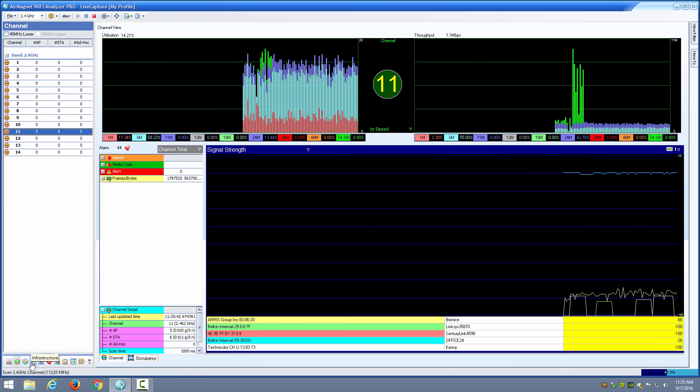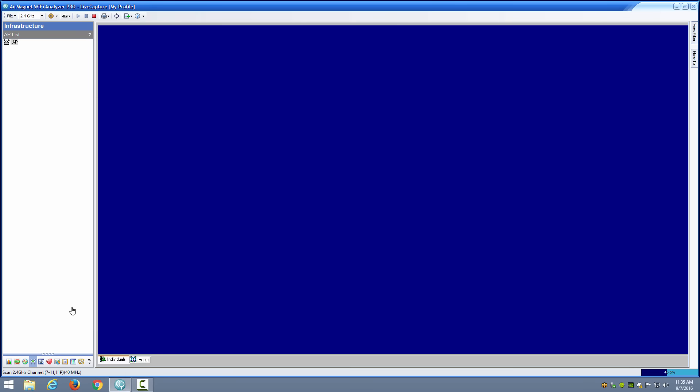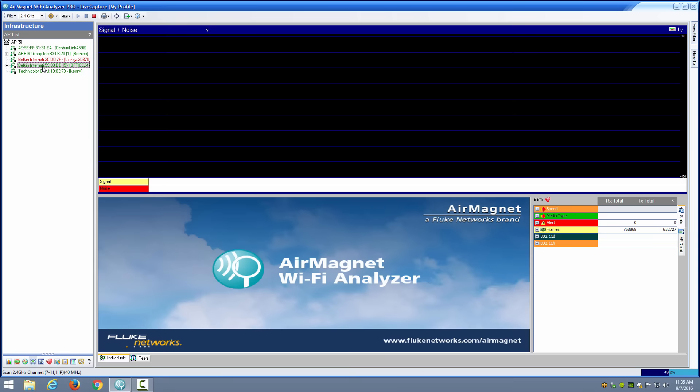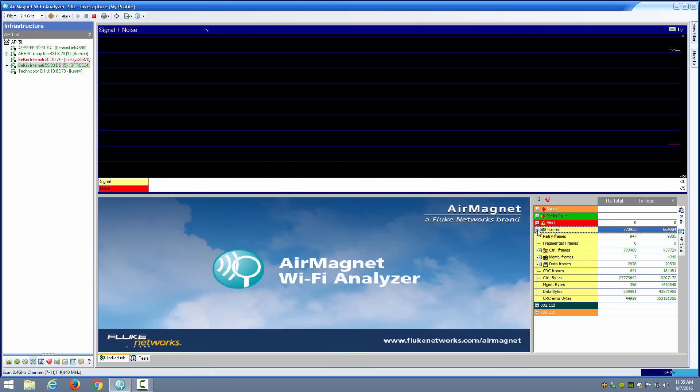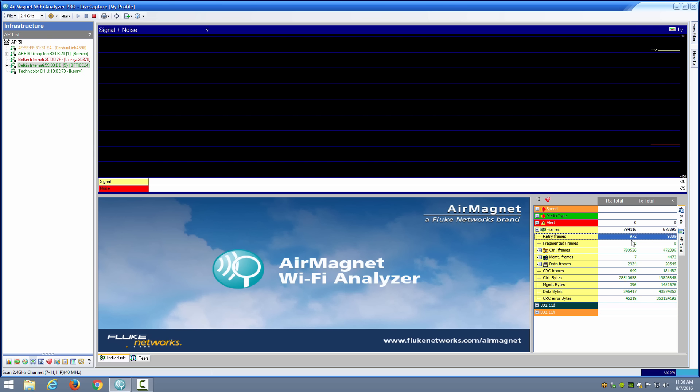I can also go to the infrastructure view and here I can choose a device and then I can look at the signal-to-noise ratio for that device. Over on the right side I can see the individual frames and a very important count, the retry frames. If my retry frames are significantly high—if you look at the number of frames I have here, 789,000, almost 800,000, and less than a thousand of those are retry frames—so that's a very low percentage and therefore I'm not concerned about retries. If I'm analyzing performance, retries are certainly not the problem. My frames are getting through the vast majority of the time.